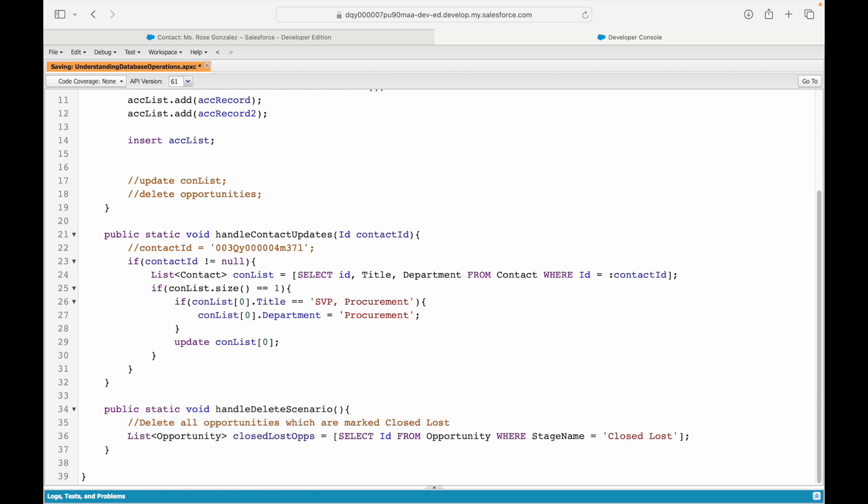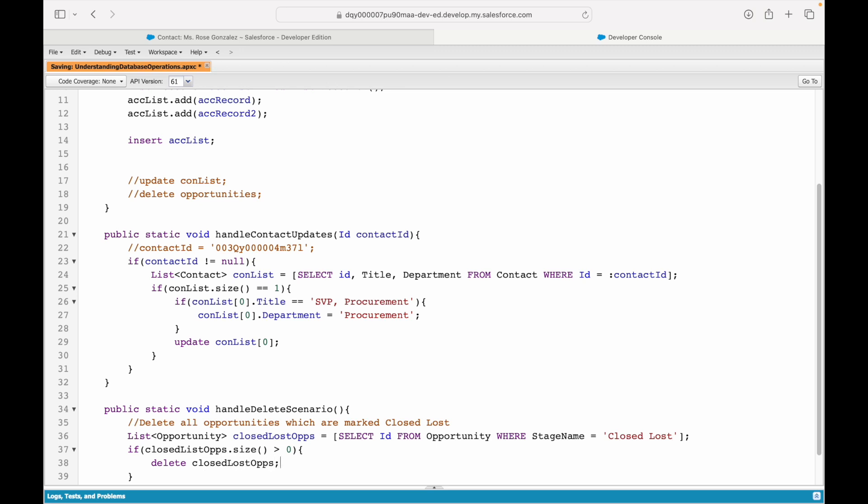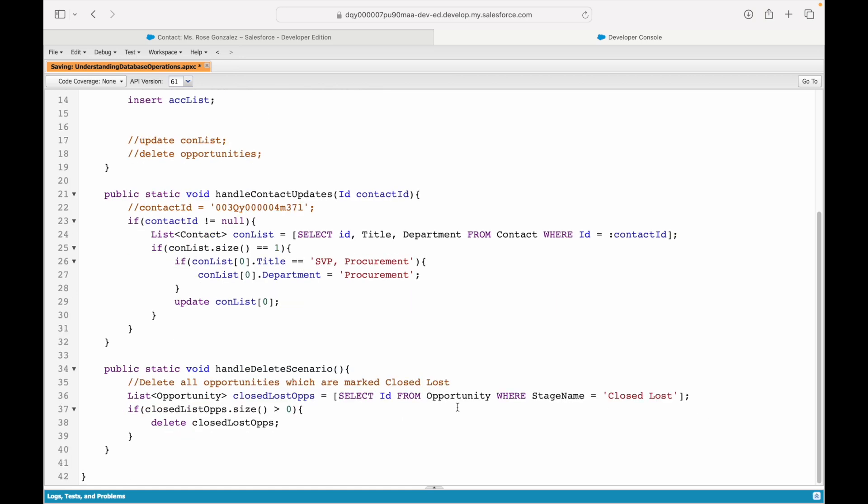What am I trying to do? I'm trying to find all the opportunities that have basically been marked closed lost. Now, if this list has any value meaning the size would be greater than zero, only then I want to run a DELETE statement. The DELETE keyword and I want to delete everything that is inside this list. Straightforward. As simple as that. Does that make sense?